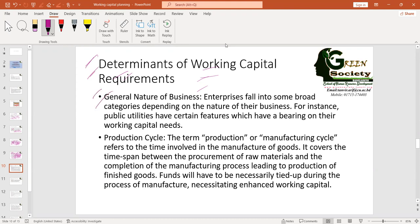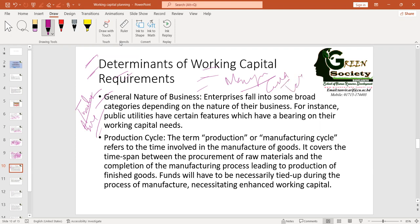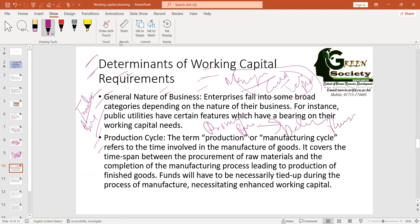The first determinant is the general nature of business. A sole proprietorship small trading organization that just buys and sells will not have the same working capital requirement as a manufacturing company that manufactures goods, technology, or products. You obviously need to consider what the nature of your business is. Production cycle is also important — it comprises the process from procurement of raw materials to delivering finished goods, and you need to consider this time period.